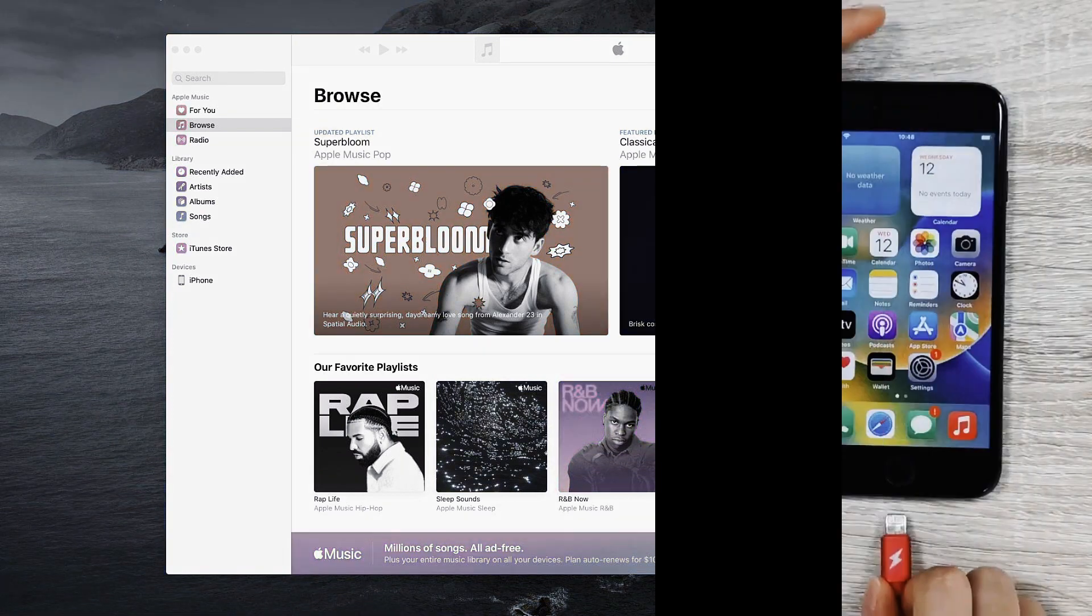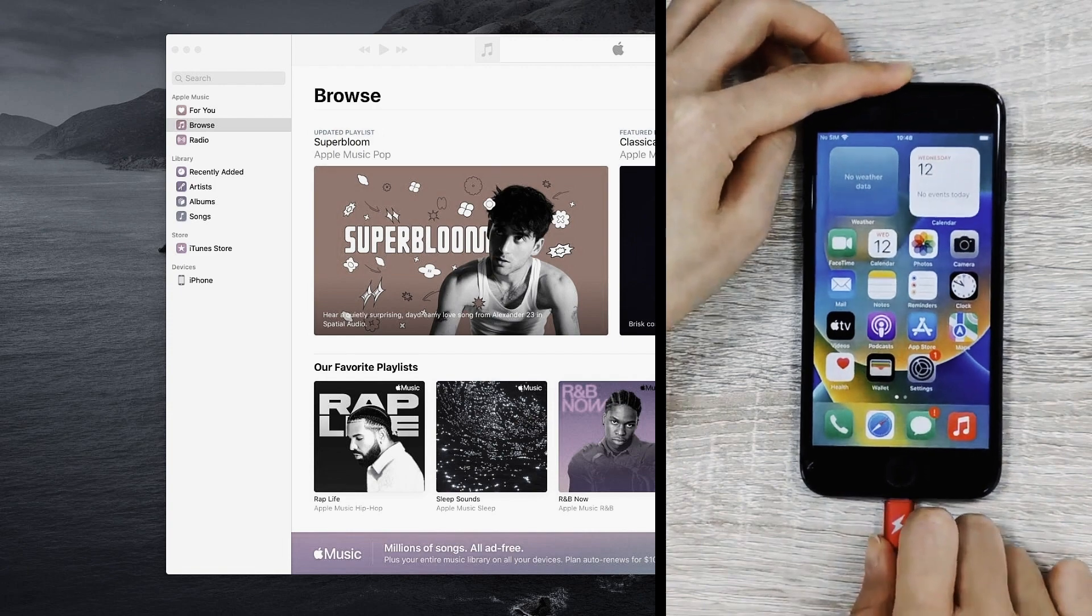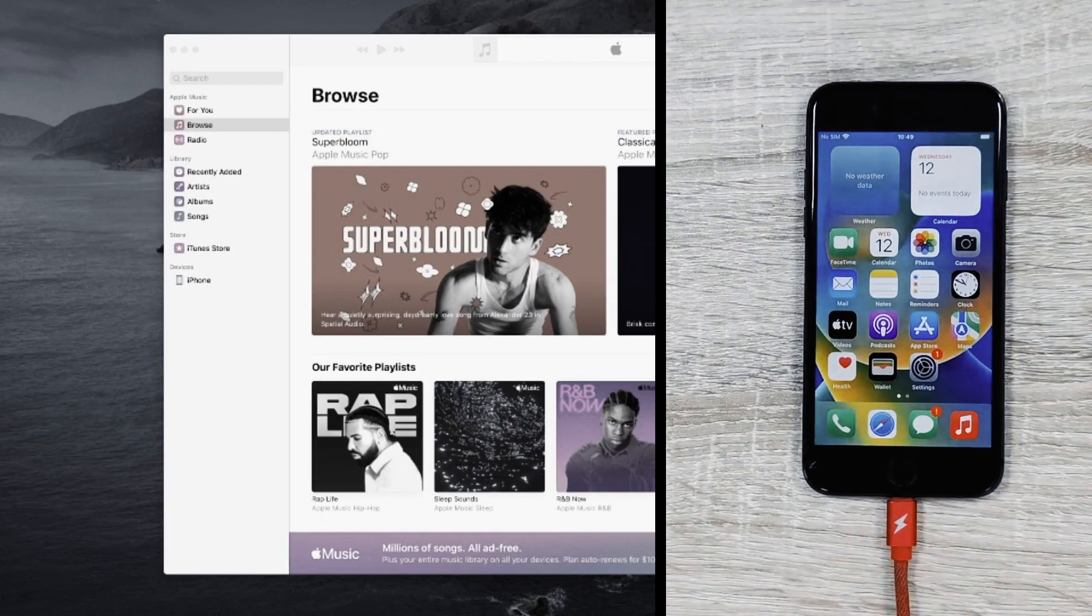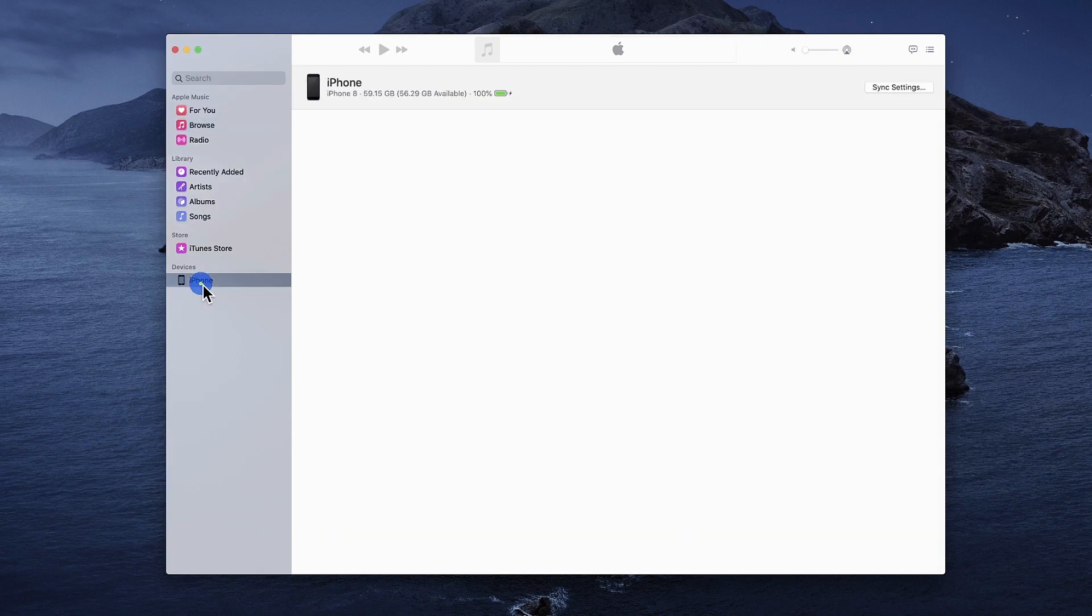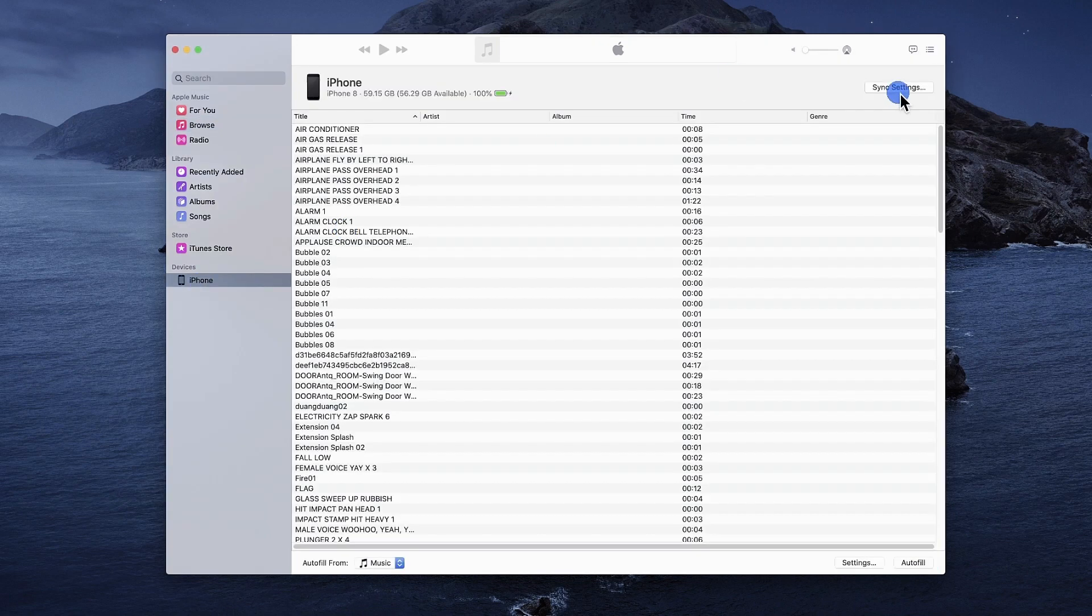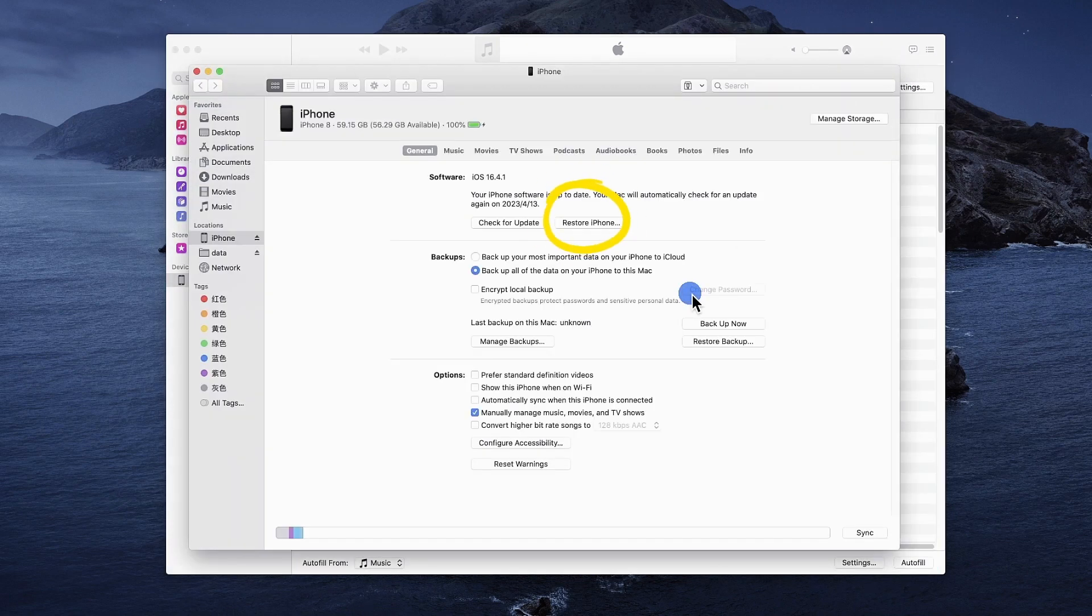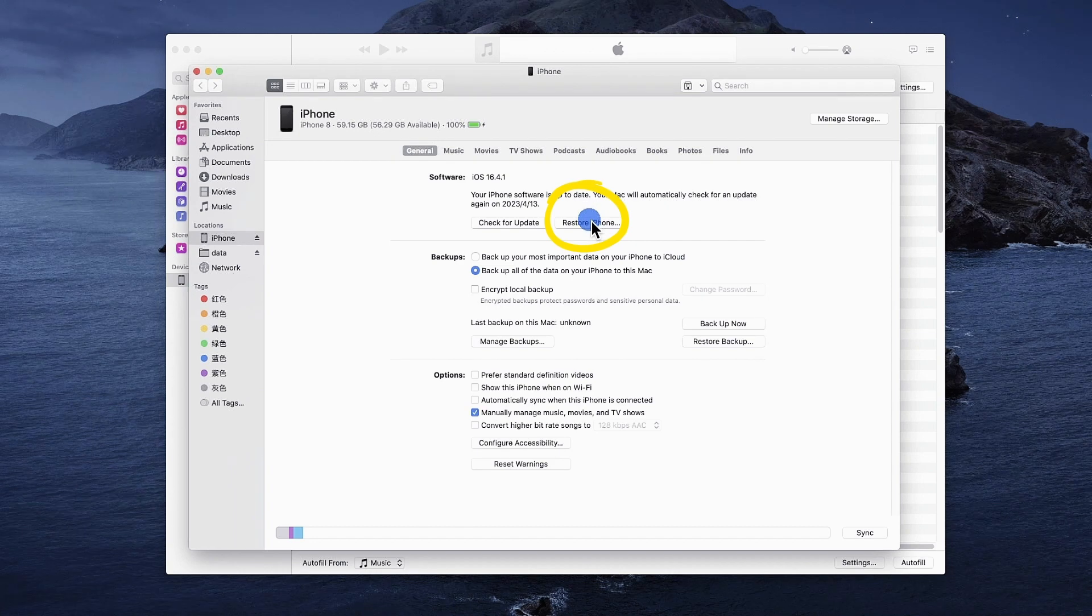Connect your stuck iPhone to the computer after launching iTunes on it. Choose your iPhone and then tap on the Restore iPhone button to restore your iPhone. iTunes will start restoring your iPhone automatically and will also update your iPhone, but Restore iPhone will erase your data.